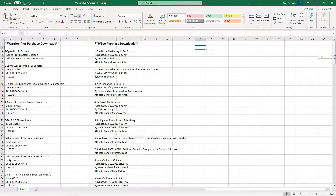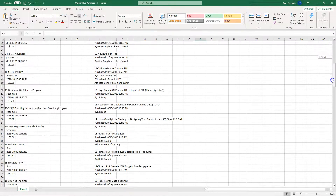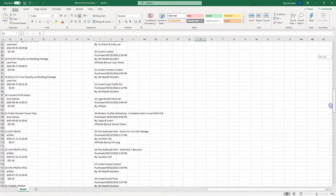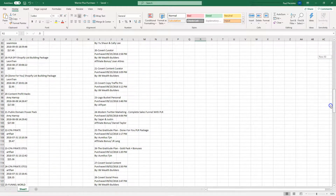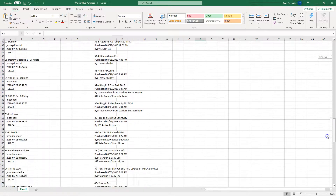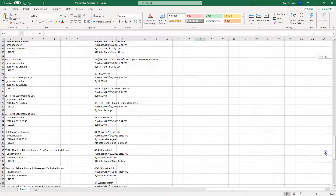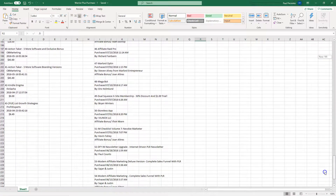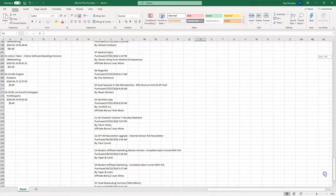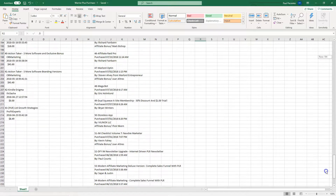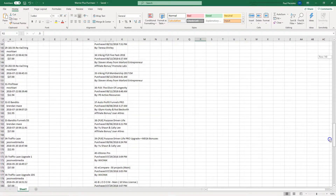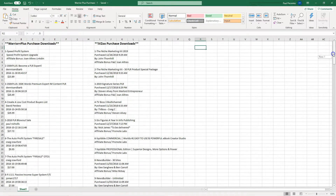You have to be very discerning when you purchase. Out of everything I went through before filming this — which is probably less than one percent of everything I've bought over the years — there are only two products in there that I've actually used and truly feel have provided value for me.